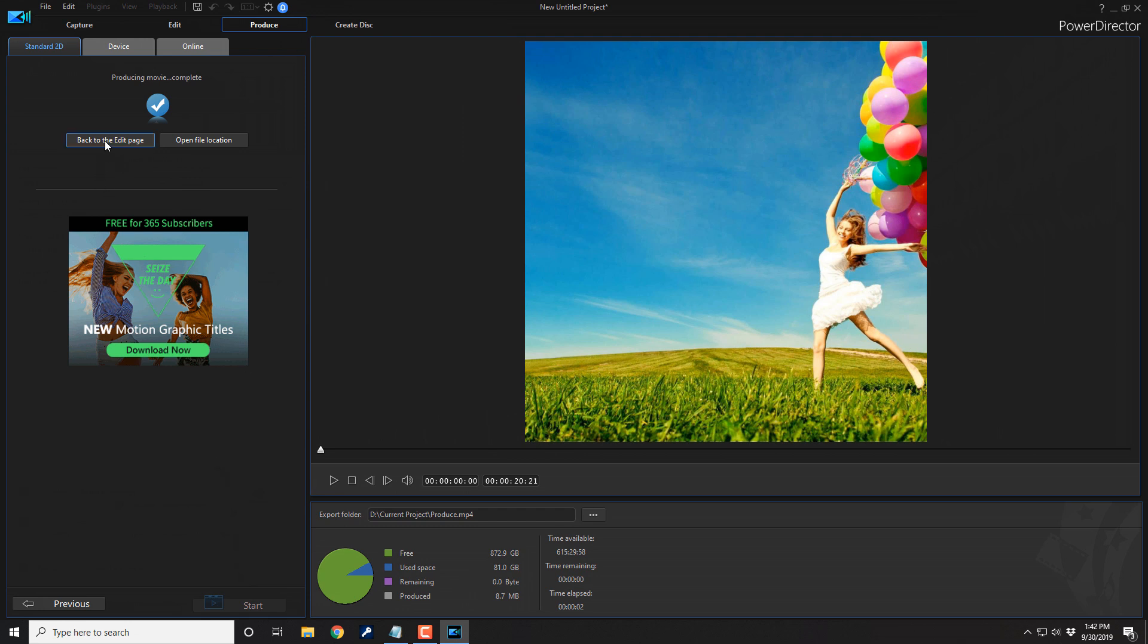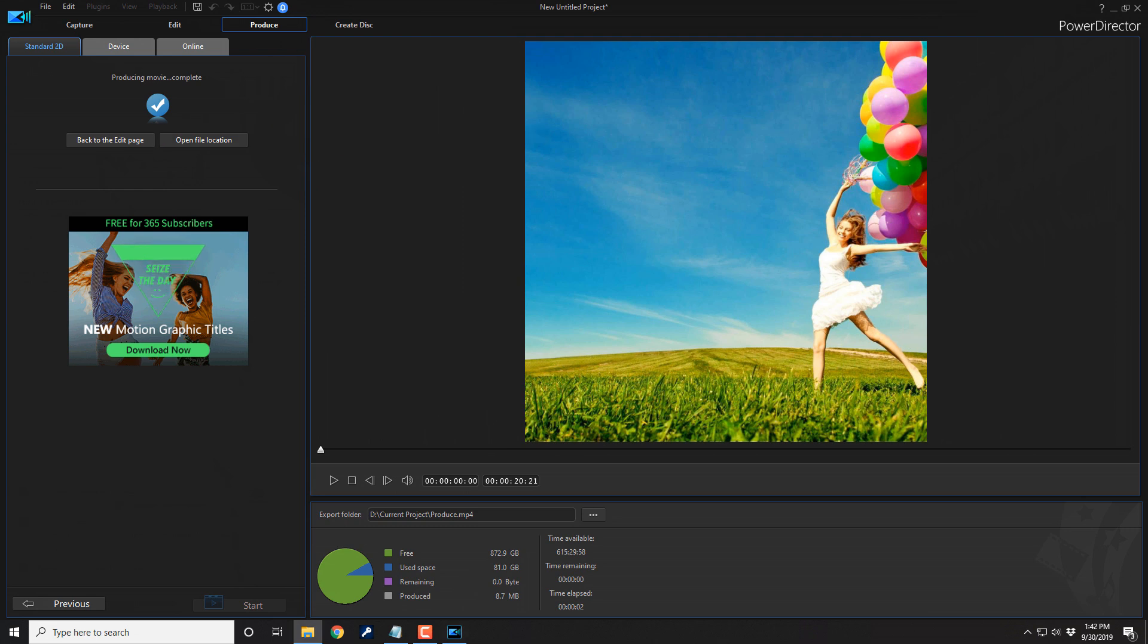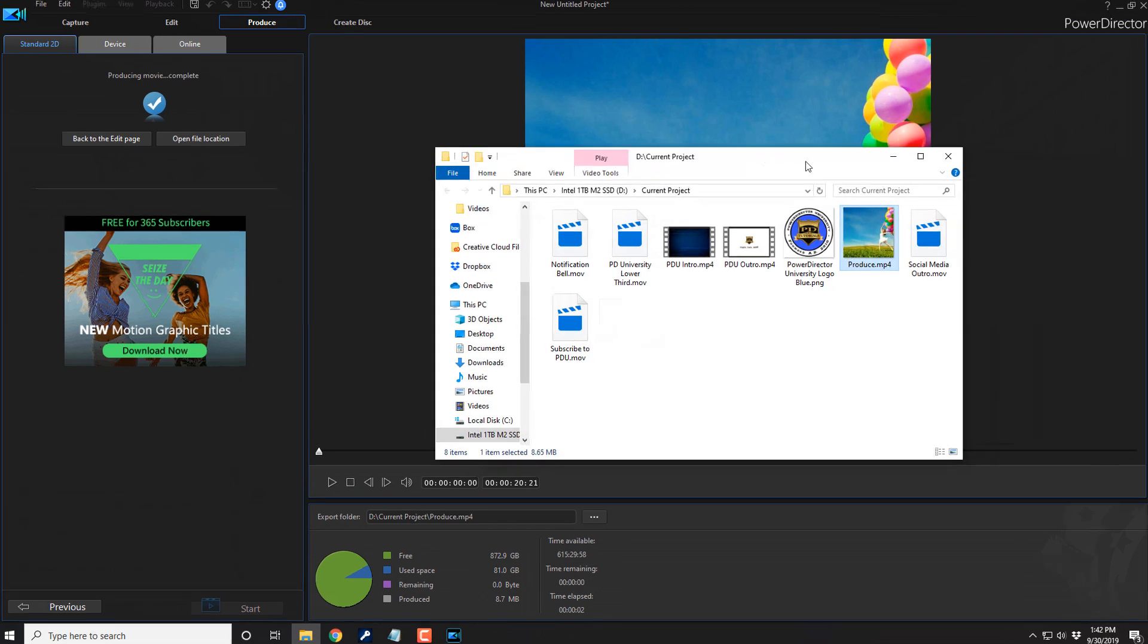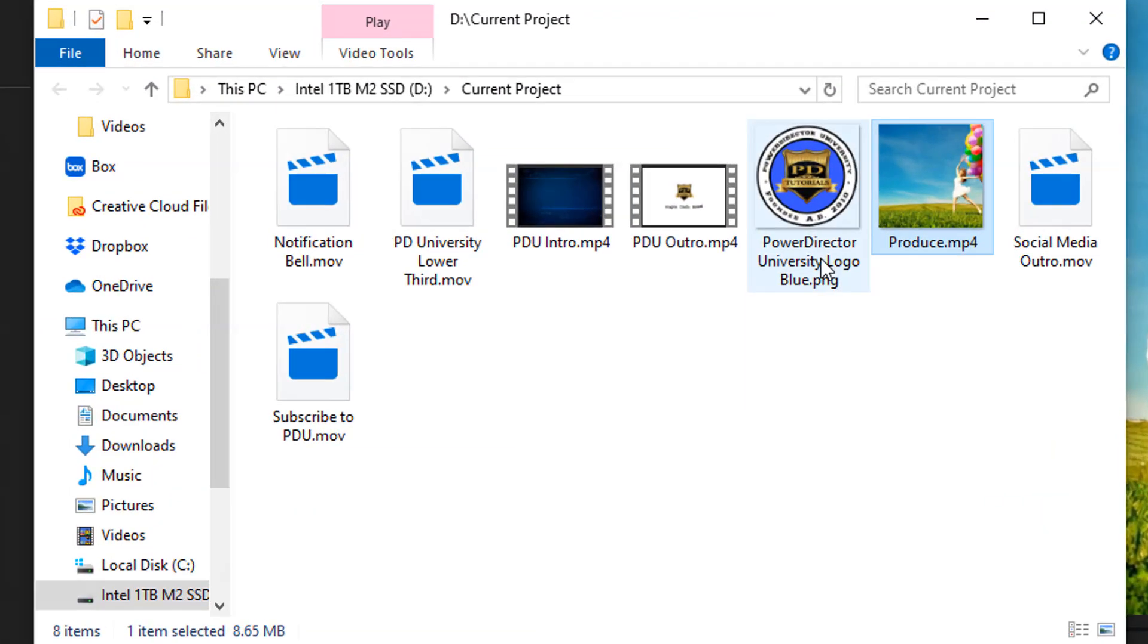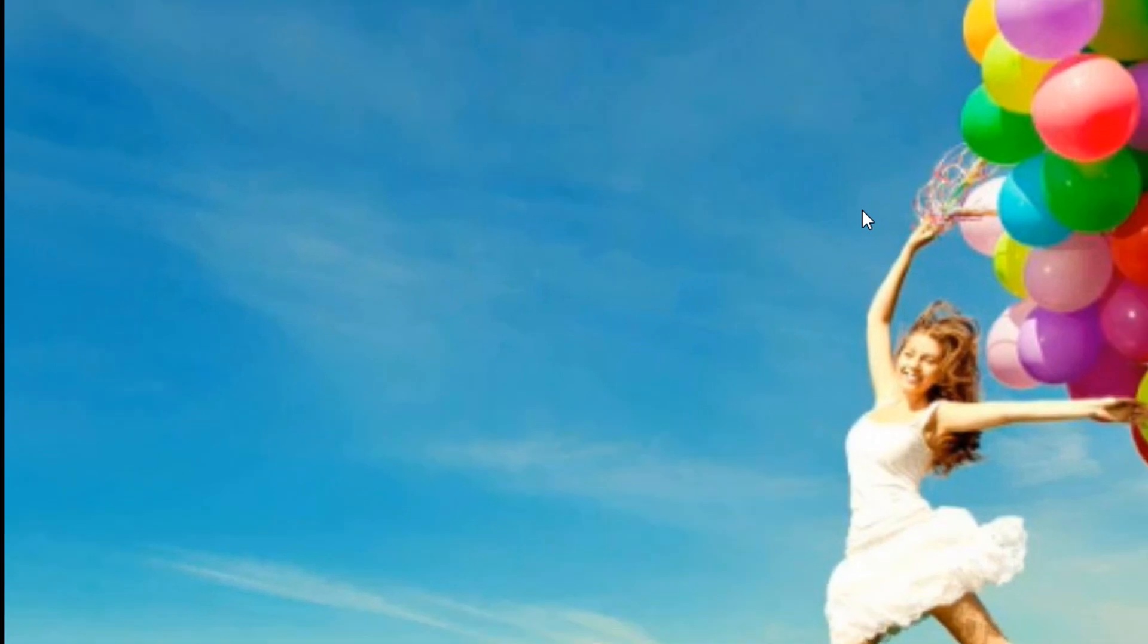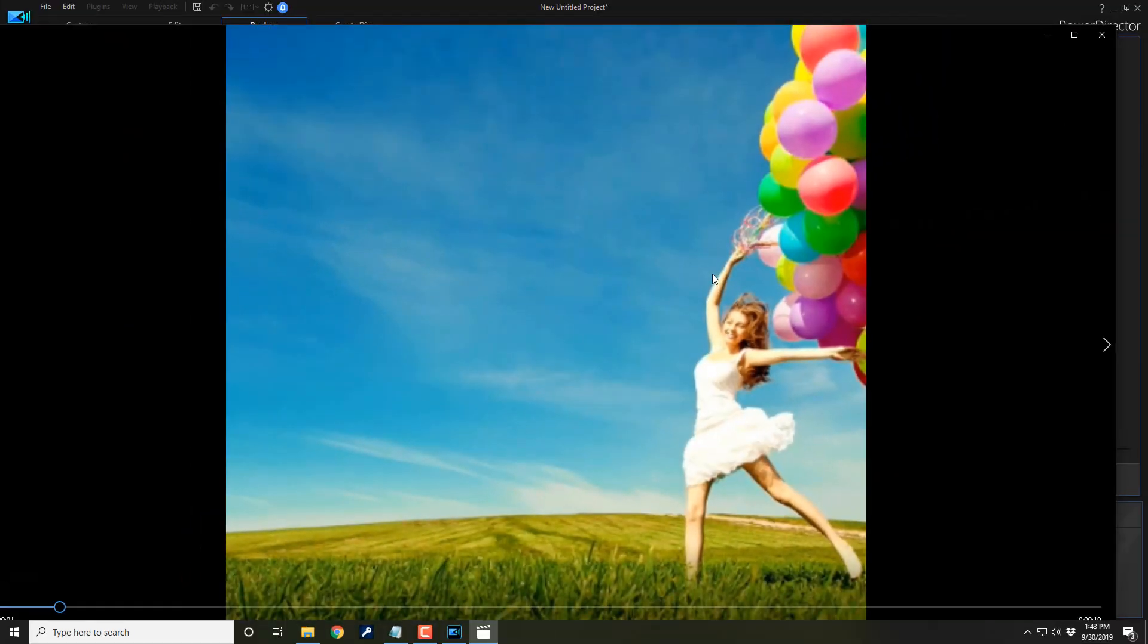Now you can choose to go back to the edit page or you can open the file location to view the file that you created. So I'm gonna click on Open File Location. And here's a file called Produce. When you double click on it, it'll go ahead and play the file for you.